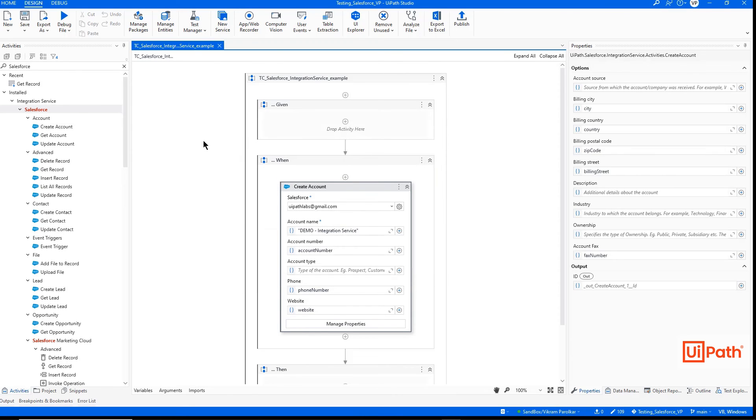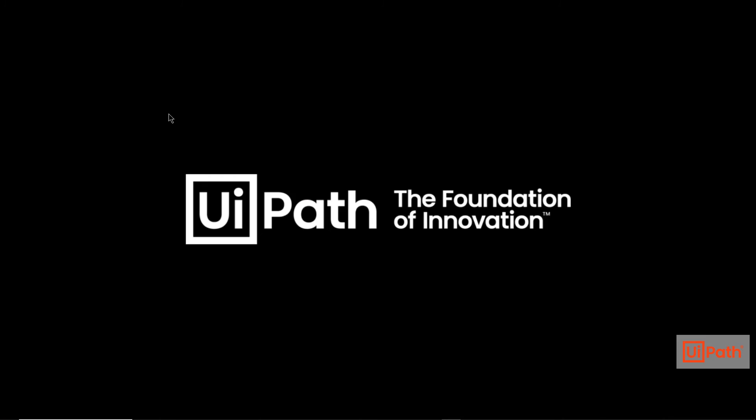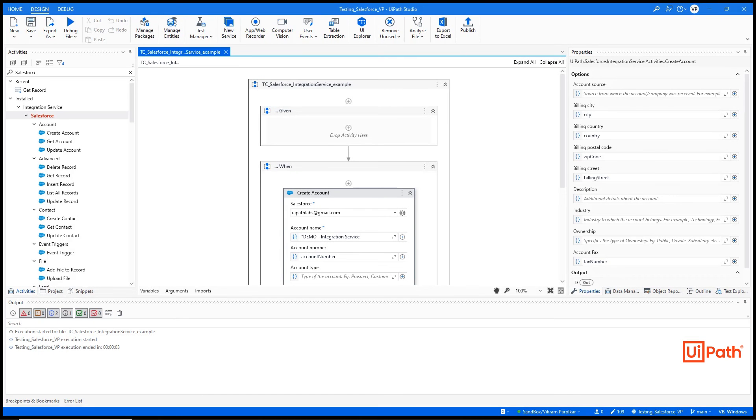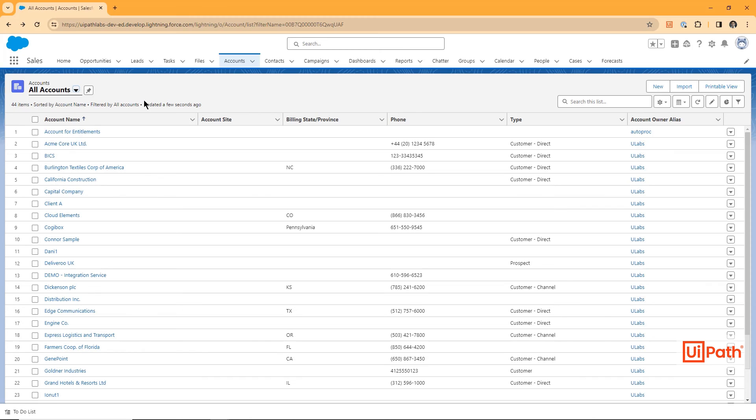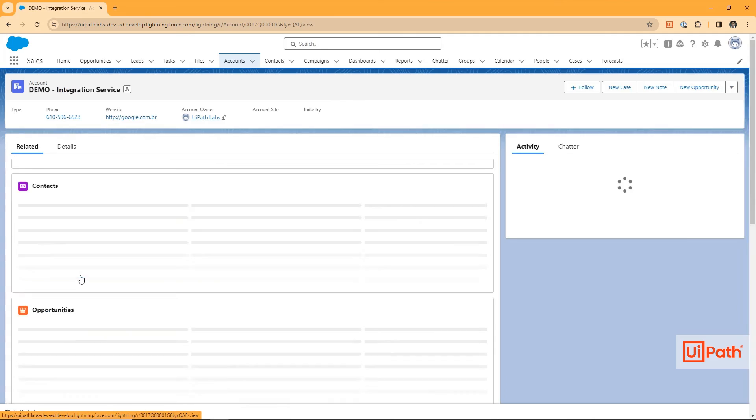Once completed, they can run the automation. The API call is completed in the background in just three seconds. In Salesforce, we can see that the account was created.